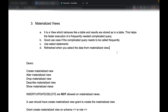Let's look at the materialized view. A materialized view is a view which behaves like a table and it stores the results. It is needed because it helps in the faster execution of frequently needed complicated queries.